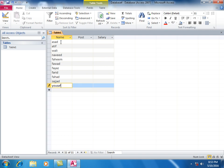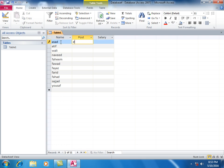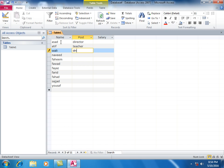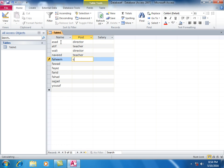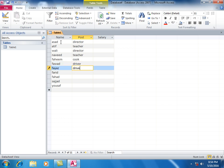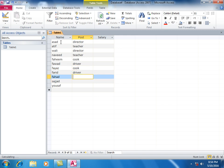Enter their positions: Director, Teacher, Director, Teacher, Cook, Driver, Driver, Cook, Driver, also Driver.